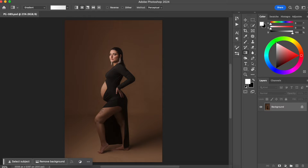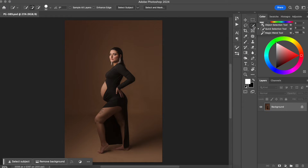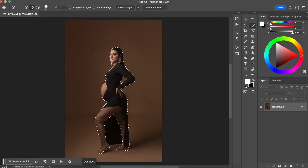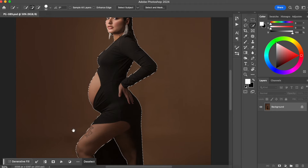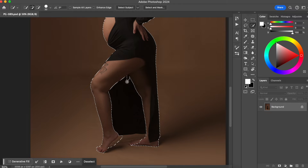To change the background color is actually pretty simple. The first thing we are going to do is select our model. I'm gonna click on the Quick Selection tool — it could be any tool around here — and you're gonna see that Photoshop will give you the option to do Select Subject. So I'm gonna select my subject.